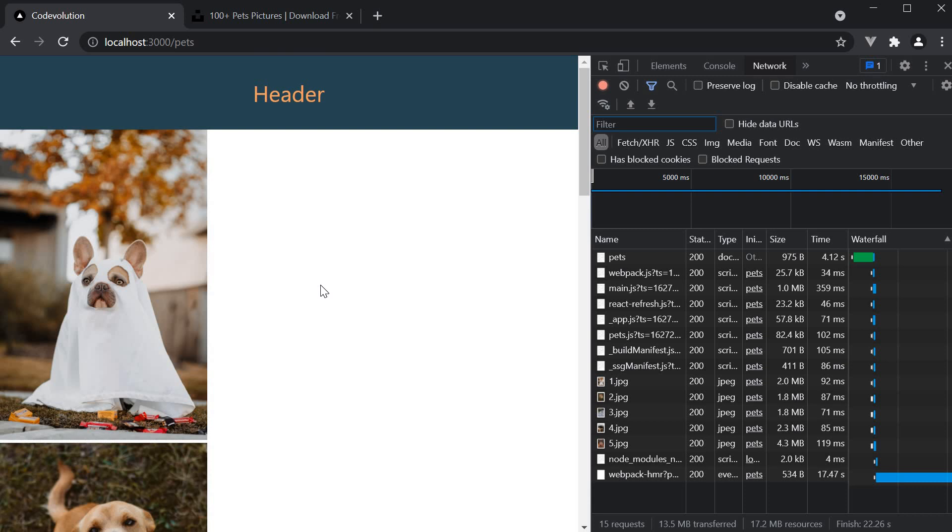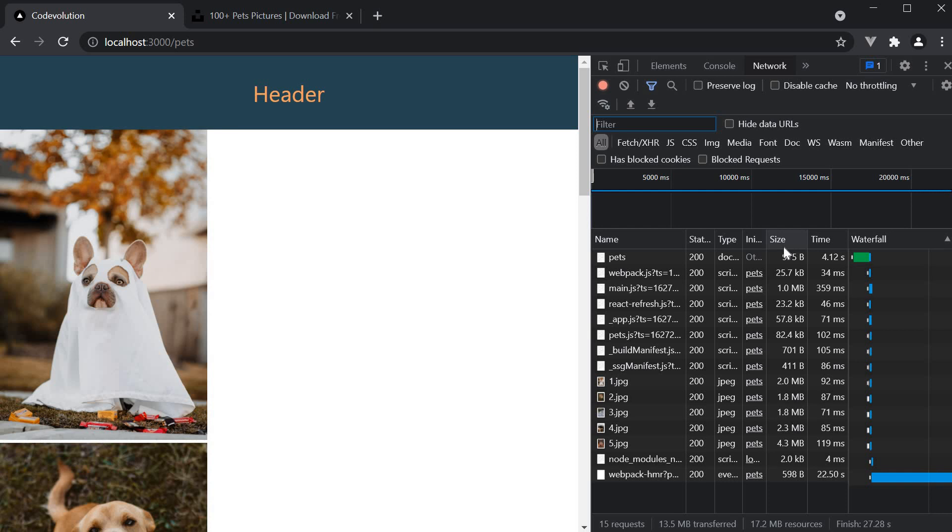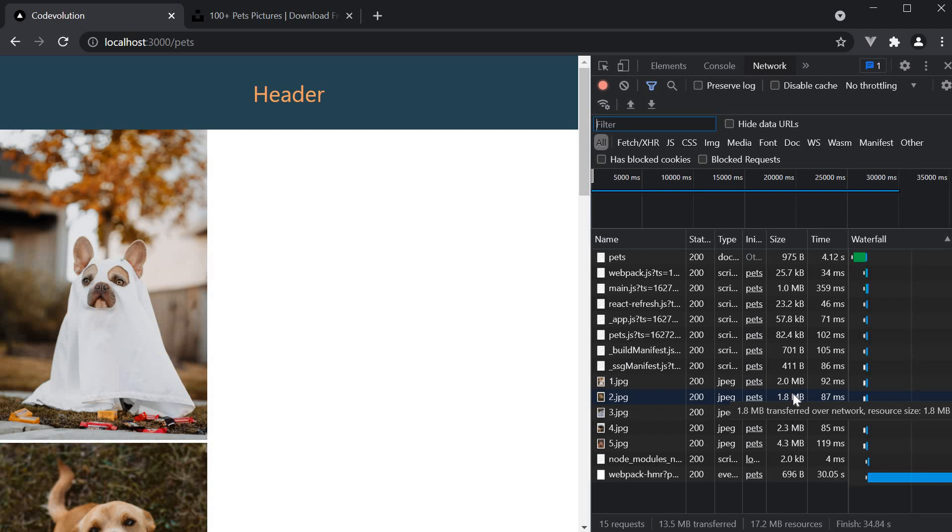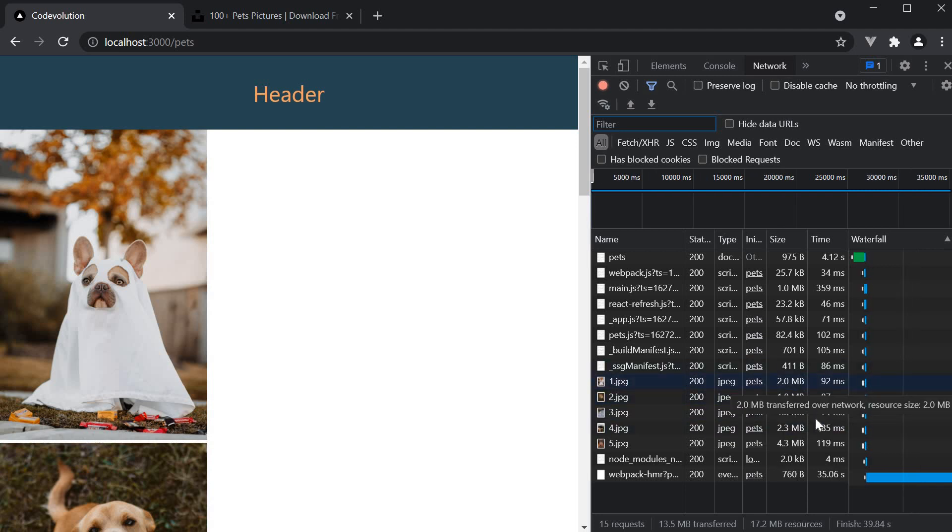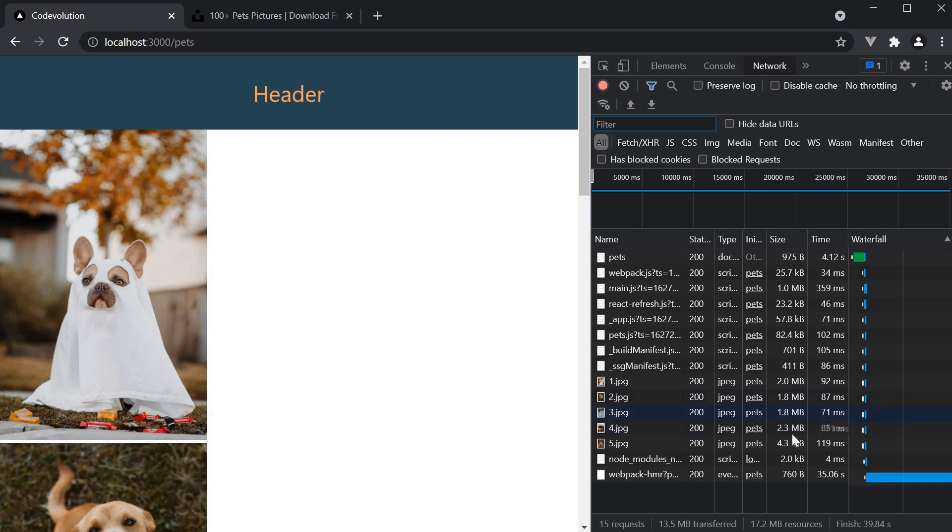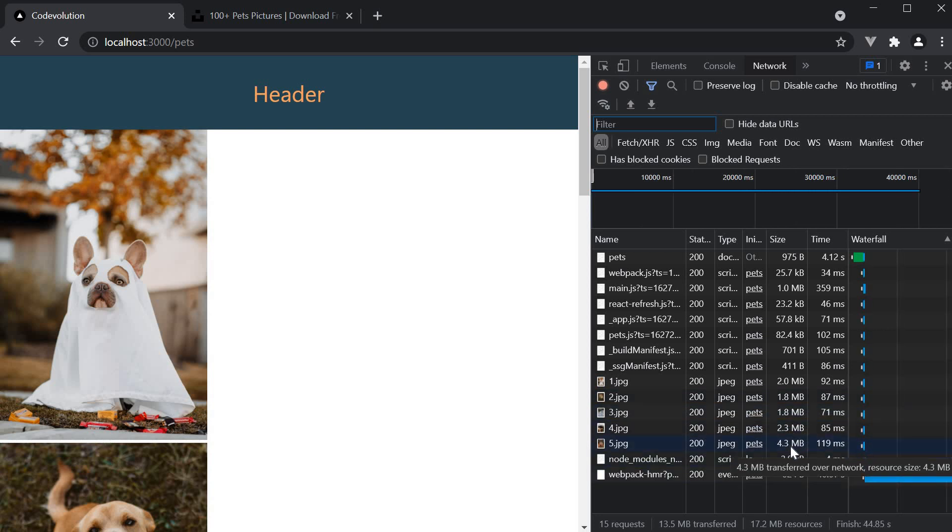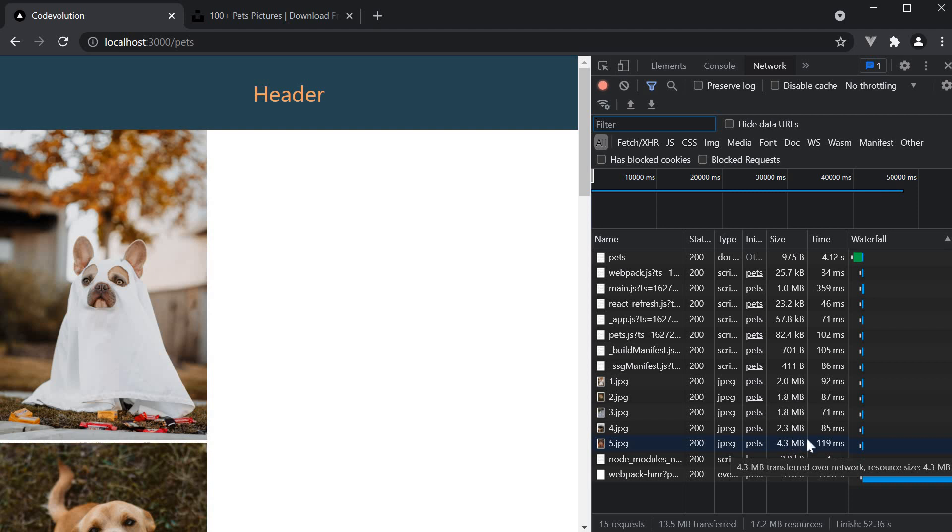But a very important observation to make here is in the size column in the network tab. For the 5 images, we are downloading the original image size which is pretty big. 2mb, almost 2, 2mb again, 2.3mb and also 4.3mb. Unsplash images do have high resolution which explains the size and hence the larger load time.